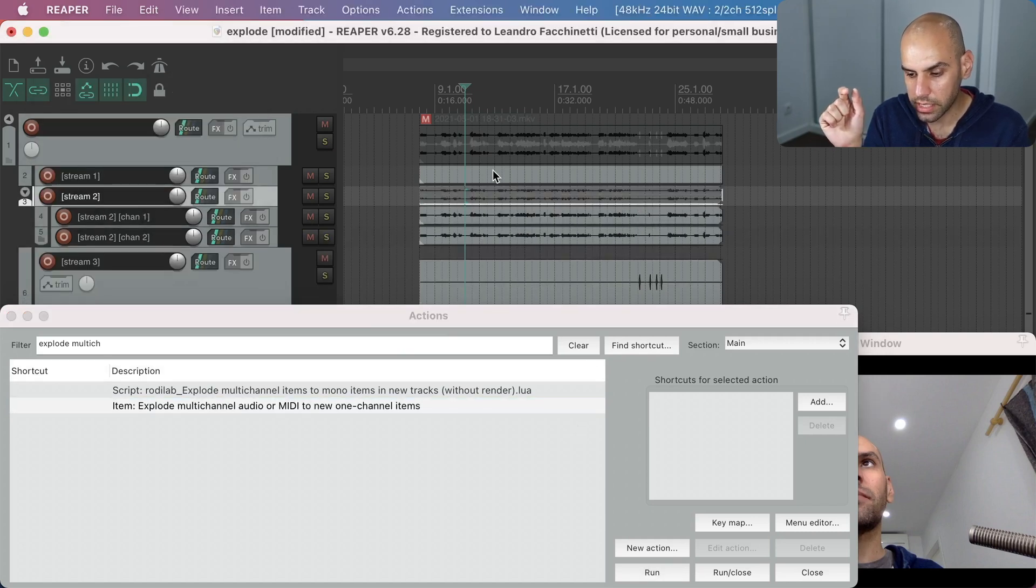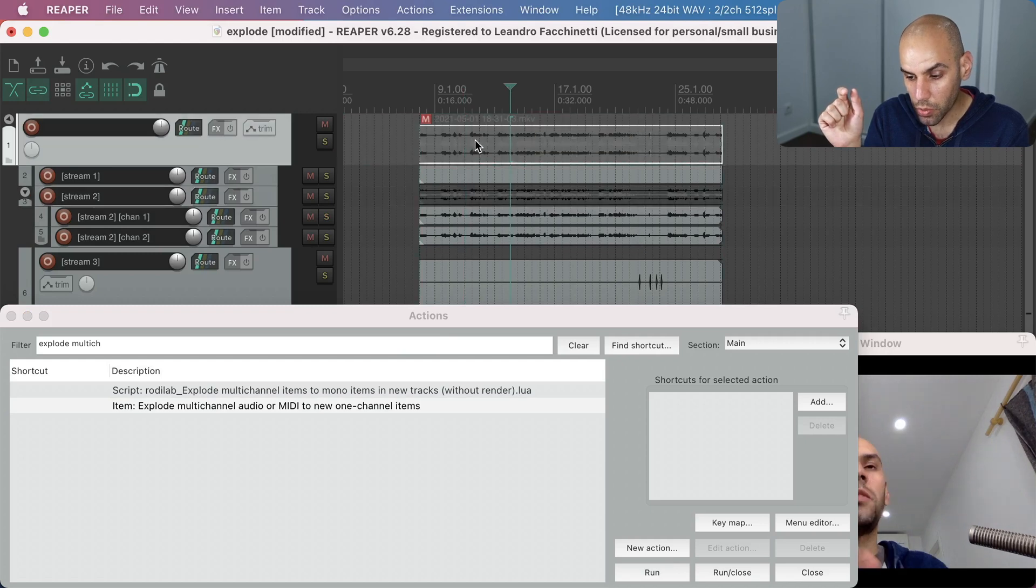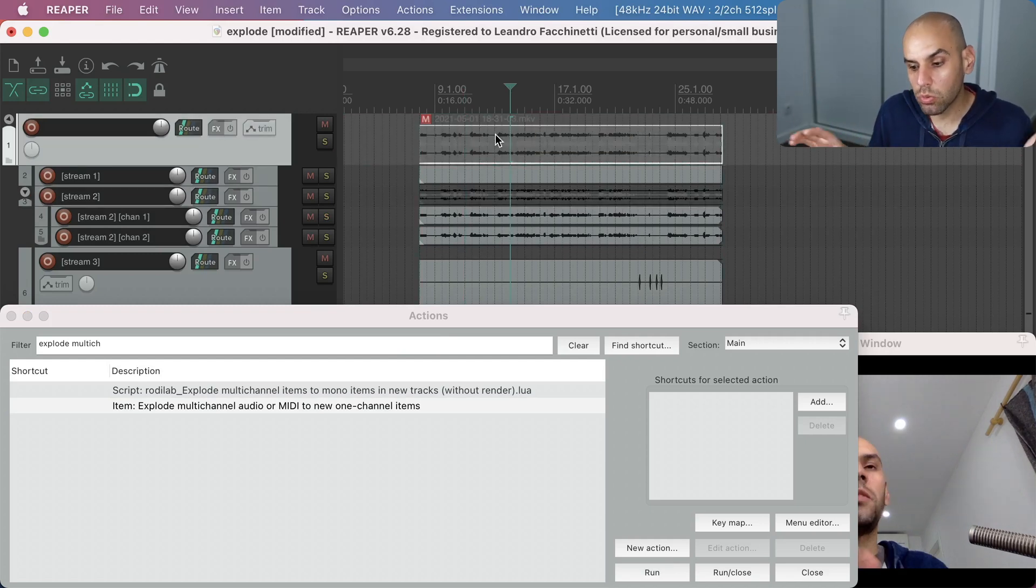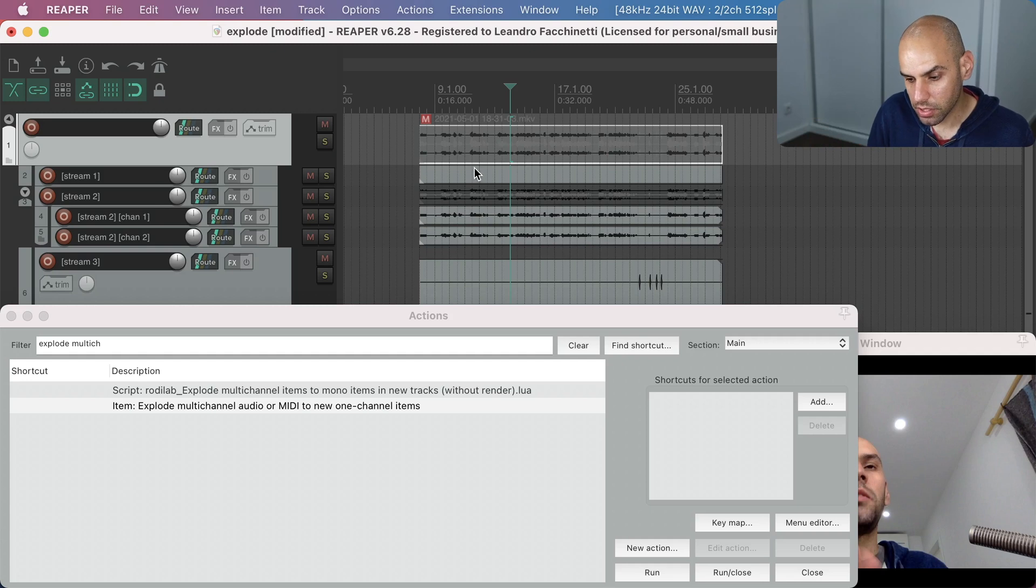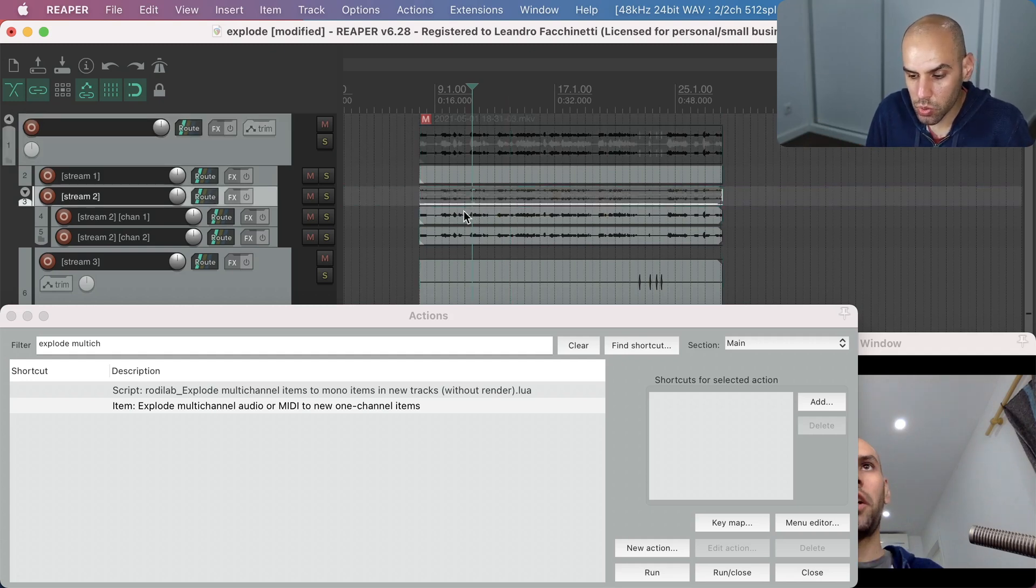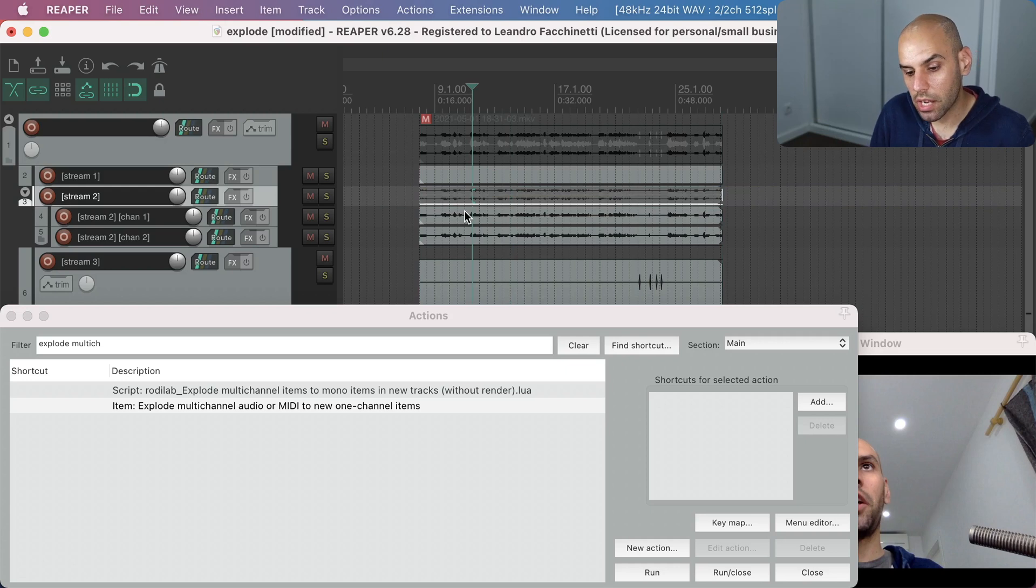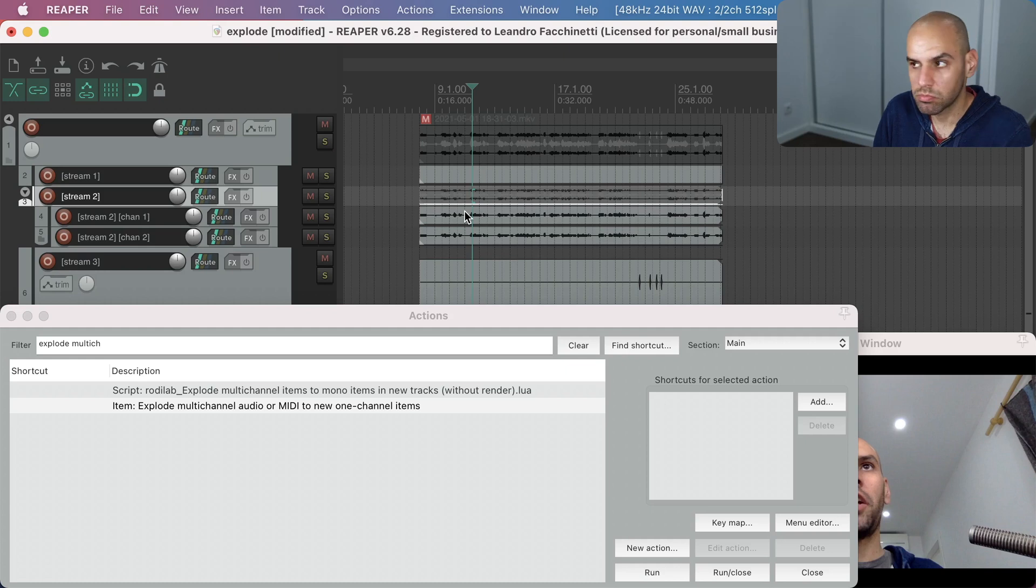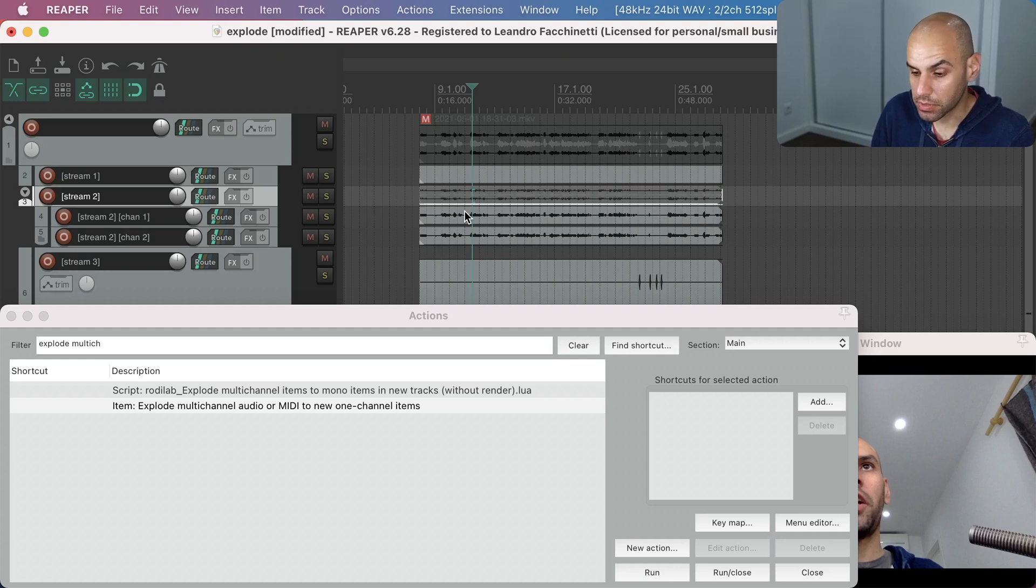So now you can see how the original file had multiple streams and my action is able to explode those streams. And then Reaper already comes with actions to explode the multiple channels in a stream. So that's super useful when you are editing video, particularly with multiple audio streams.